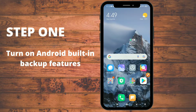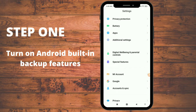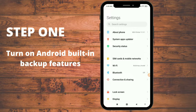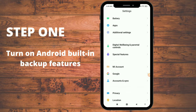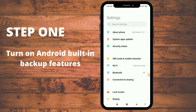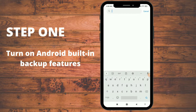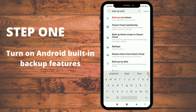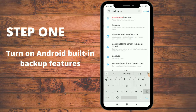The first step is to enable our Android built-in backup feature. To enable it, go to your Settings — I'm using an Android version 10 phone. You can search 'Backup and Restore.' In lower versions it will be 'Backup and Reset,' and you go to it.